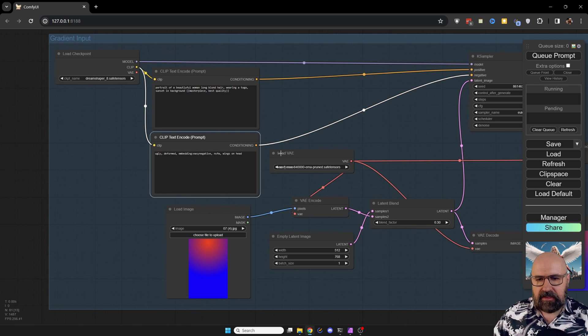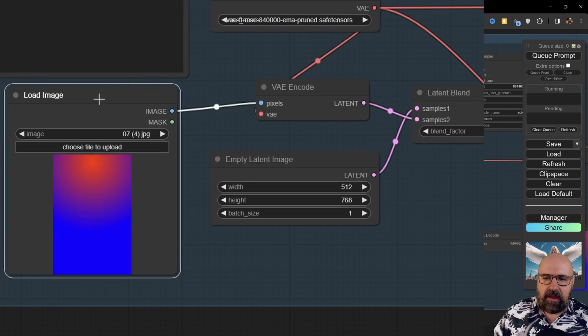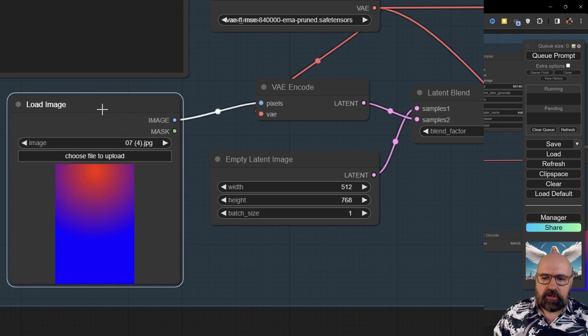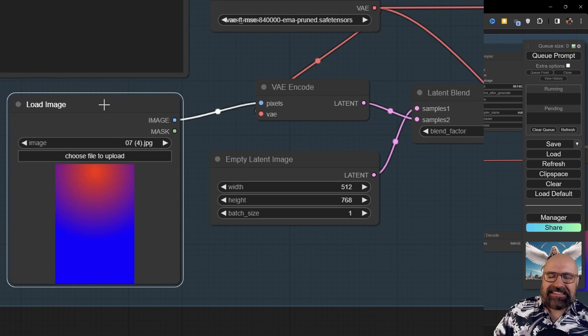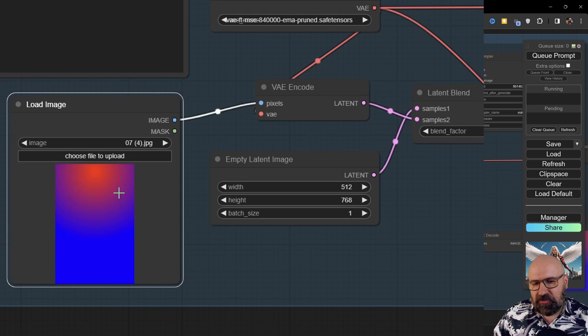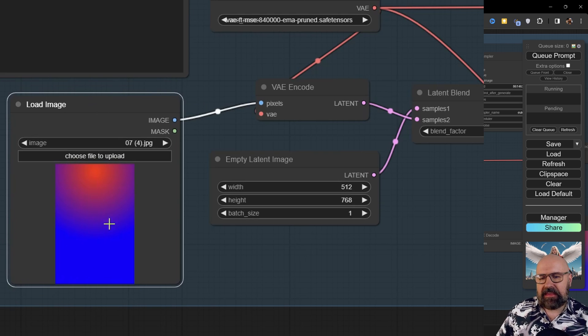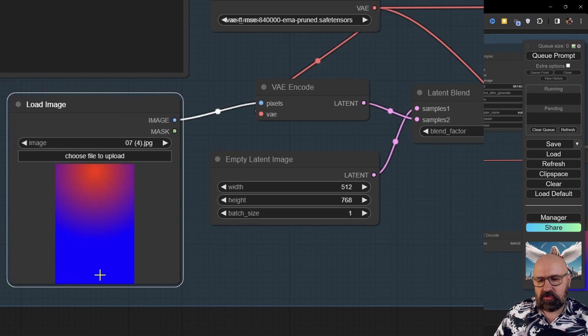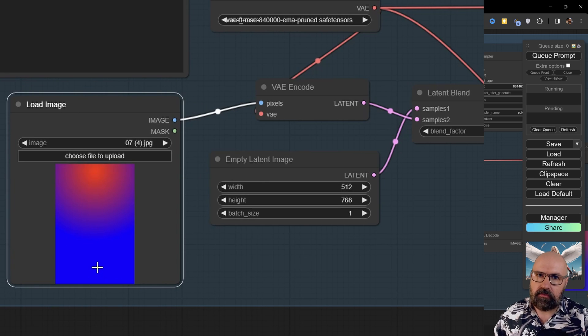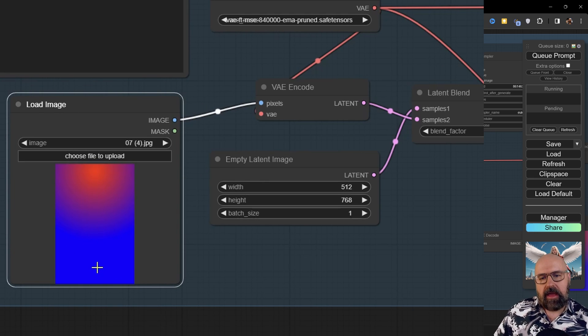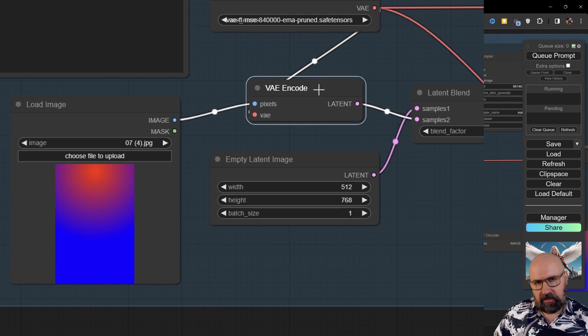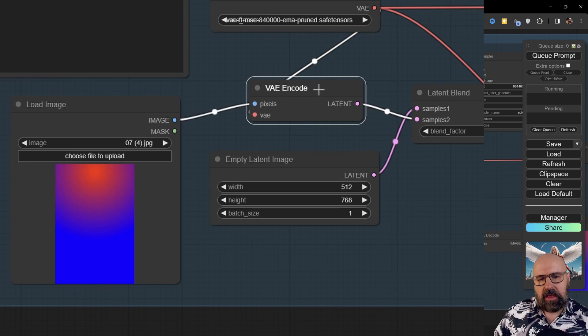So what I'm doing here is the exact same start. We have our model, we have our text prompts in here, and then we load an image. But in this case, the image is a gradient. You can see here the gradient is going from a red to a blue. And of course, in between red and blue is violet. And then I'm encoding this into a latent image.